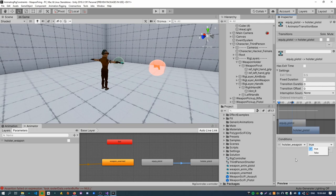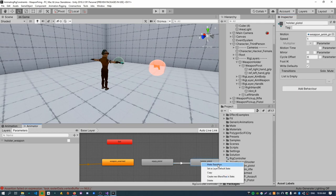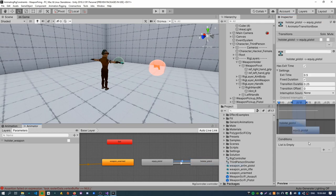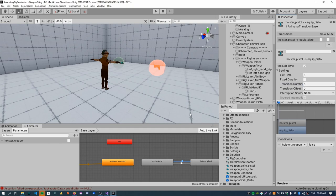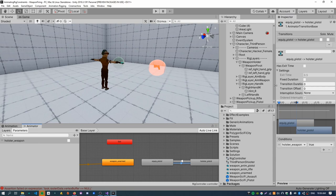So just create a new Boolean parameter called like holster weapon. And on the transition, just get rid of all the exit time stuff. Just so the transition happens immediately. Well, that's what I'm going to do. Holster weapon set to true. And then have another transition going the opposite direction. Set to false. Again, get rid of all the exit time.